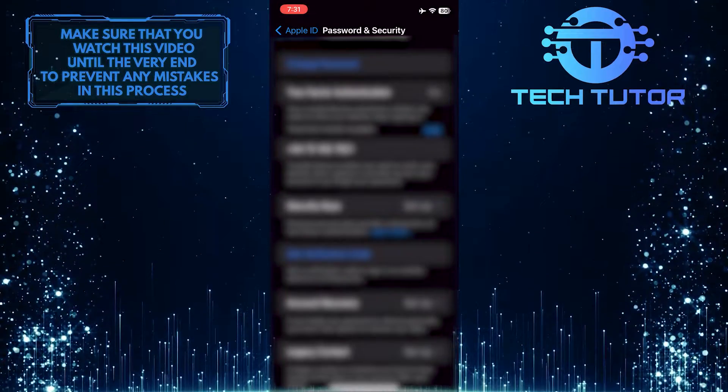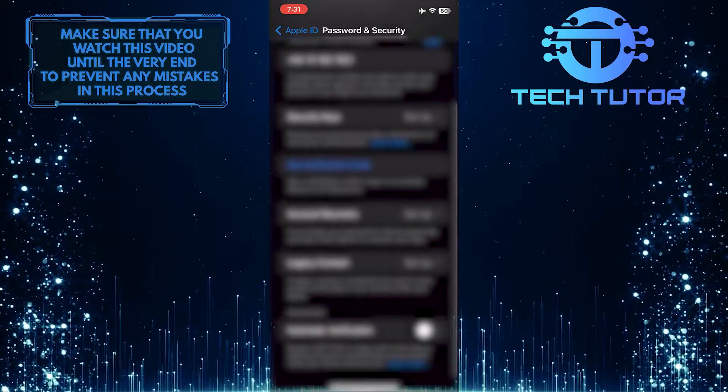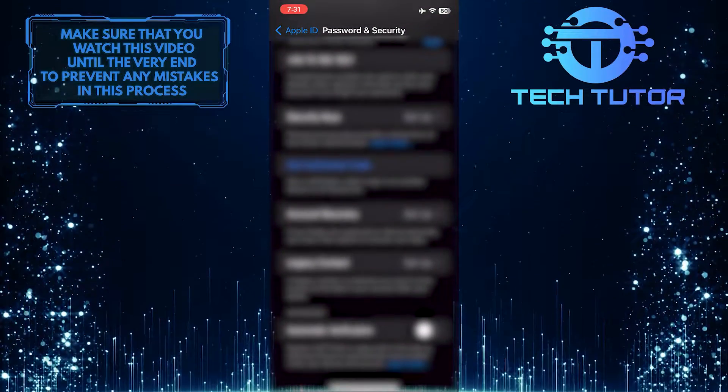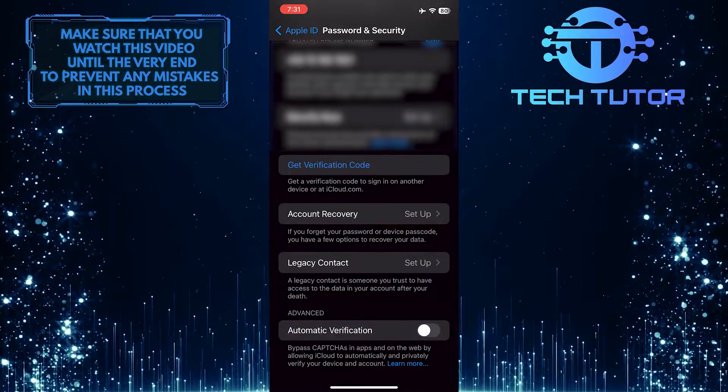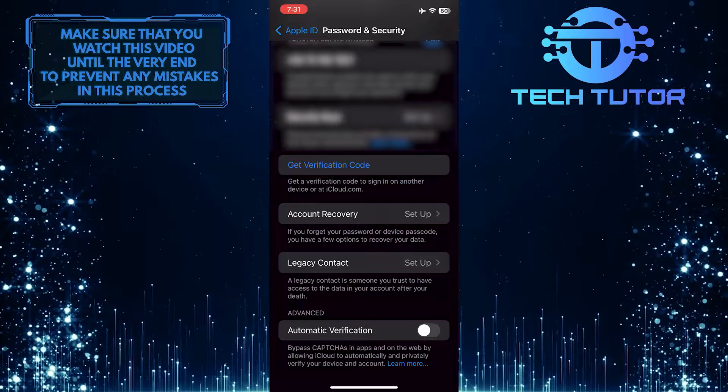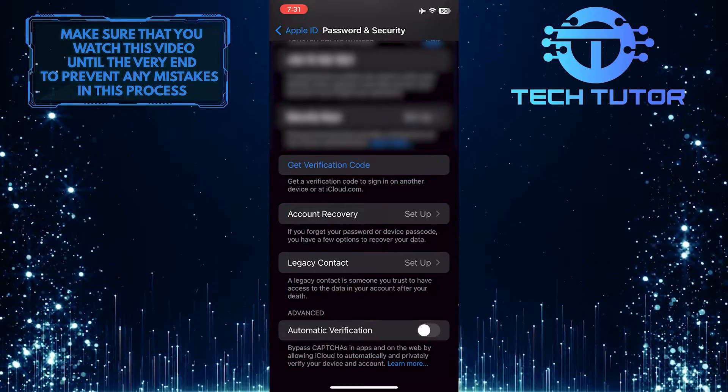After that, scroll down to the bottom, and you'll see an option called Automatic Verification.